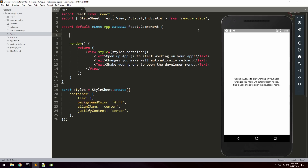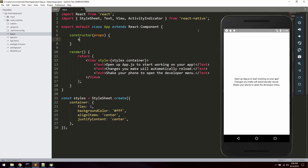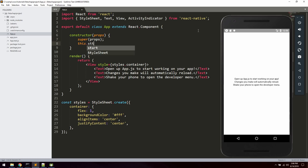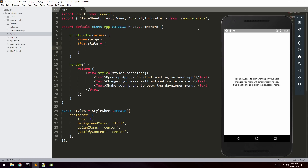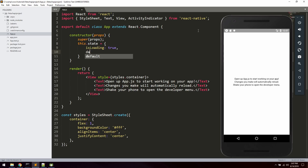Now we're going to go up to the beginning of the App class and create a constructor passing in props. We'll call super(props), and then we're going to declare two states. The first is isLoading, a boolean to decide whether or not the API is currently loading. We're also going to set a dataSource, which we can set to null for now because it's going to be empty until we've fetched the results from the API.